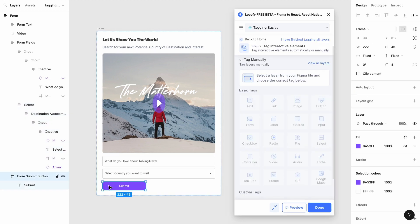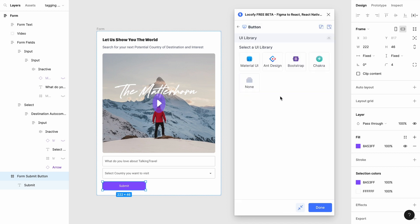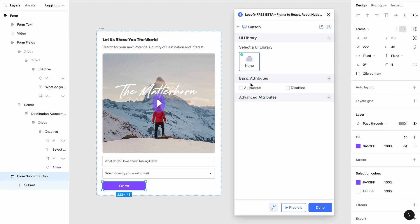To tag a button, choose the frame and tag it as Button. If you do not wish to use a UI library, choose None to use your own custom design.